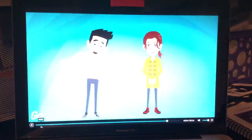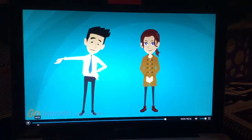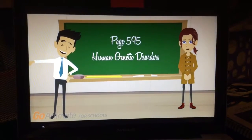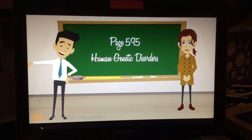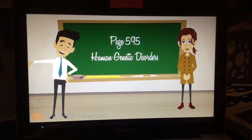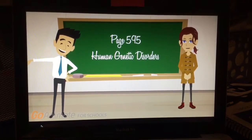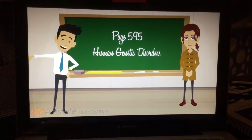Sounds exciting! Let's turn to page 595 of the textbook and get started on human genetic disorders.